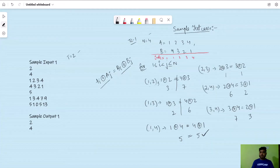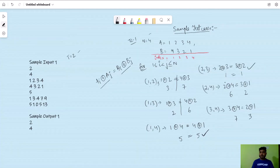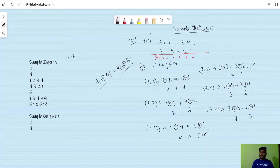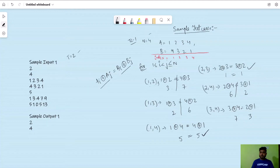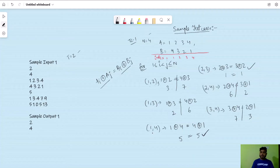For index pair (2,3): 2 XOR 3 = 1 and 3 XOR 2 = 1, equal — this is also a good pair. For index pair (2,4): 2 XOR 4 = 6 and 3 XOR 1 = 2, not equal, discarded. For index pair (3,4): 3 XOR 4 = 7 and 2 XOR 1 = 3, not equal, discarded. So out of all possible pairs, only index pairs (1,4) and (2,3) are good pairs, giving a count of 2, which matches the sample output.